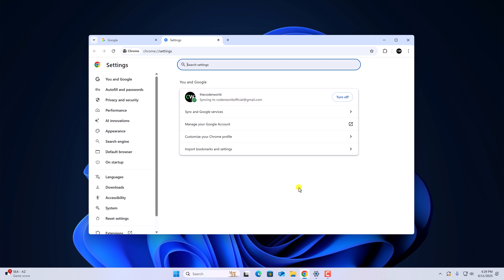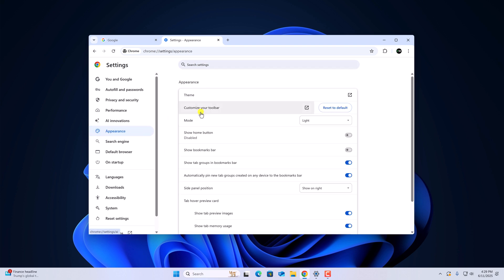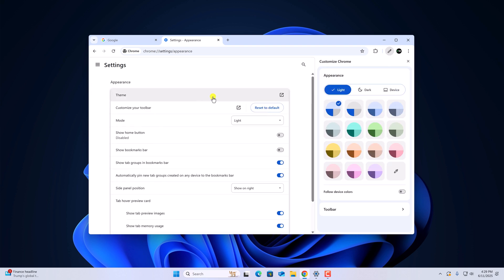Now to change the theme, simply click on appearance option and here you will find theme option. Click on themes and it will open the customization panel.